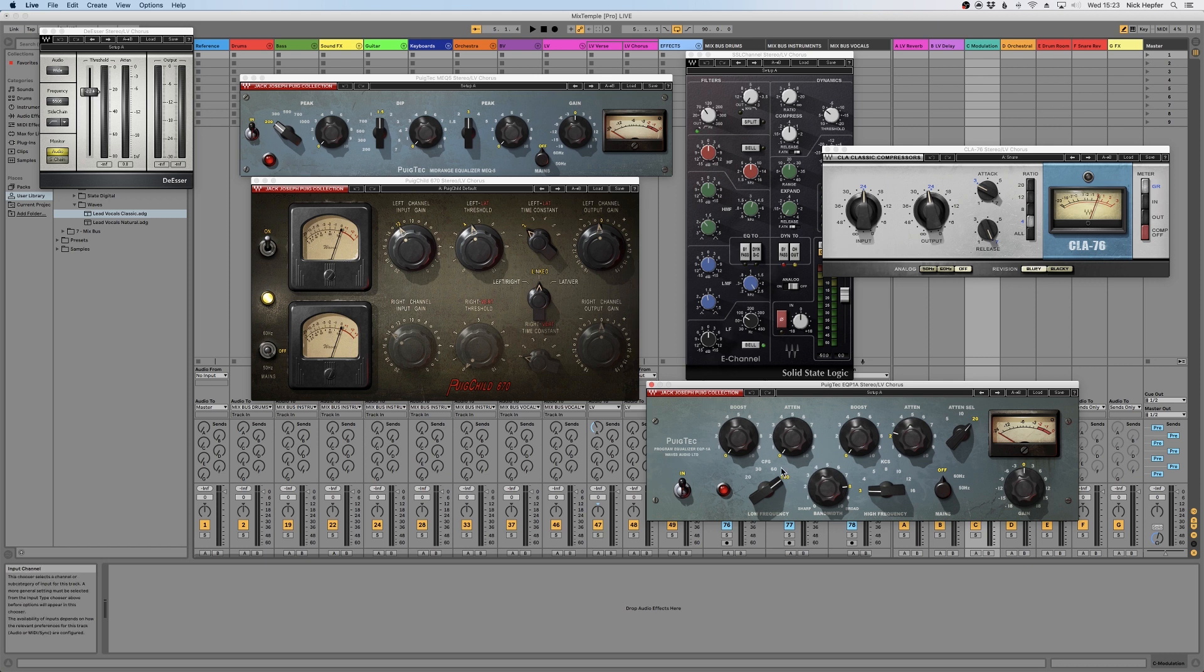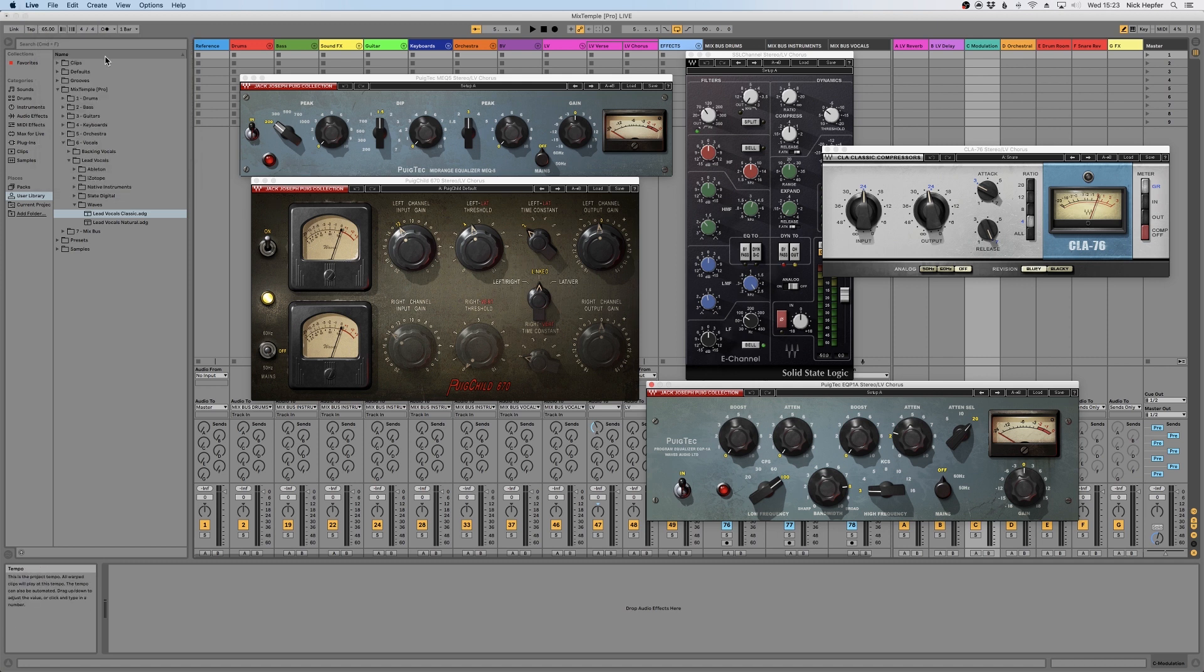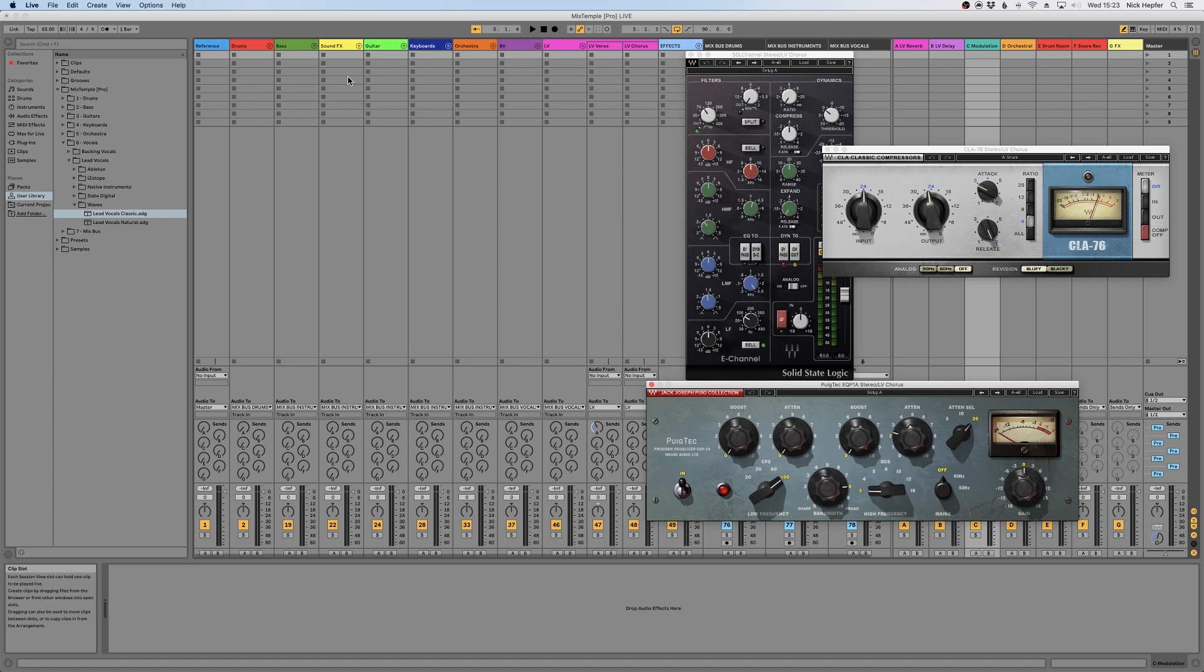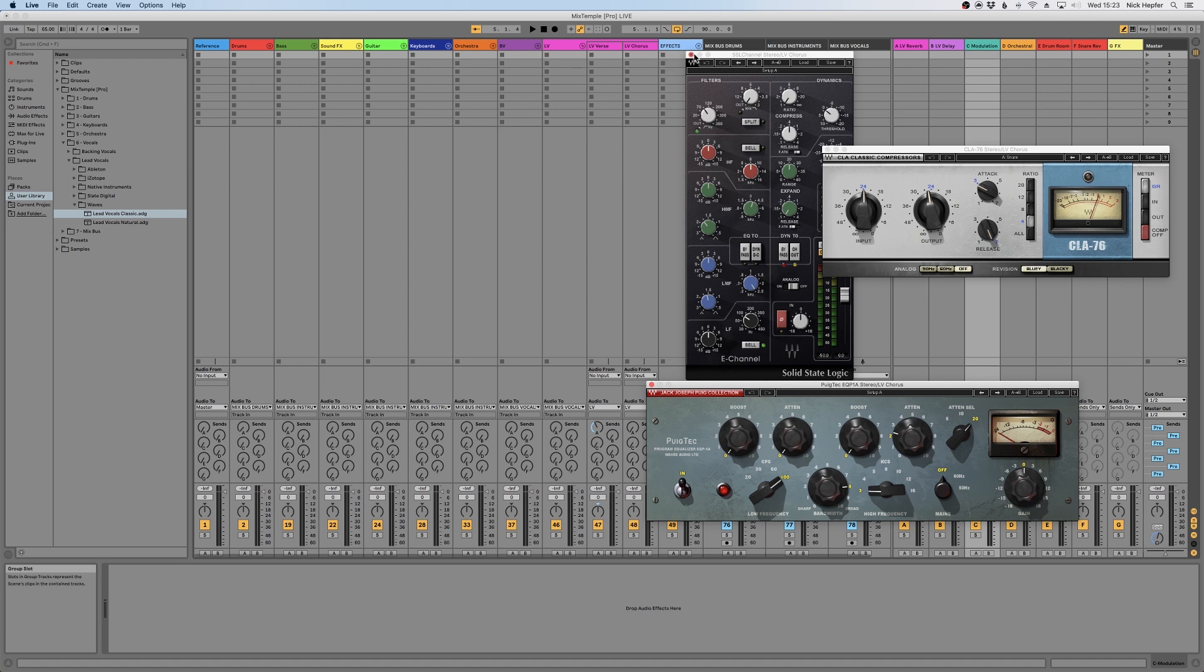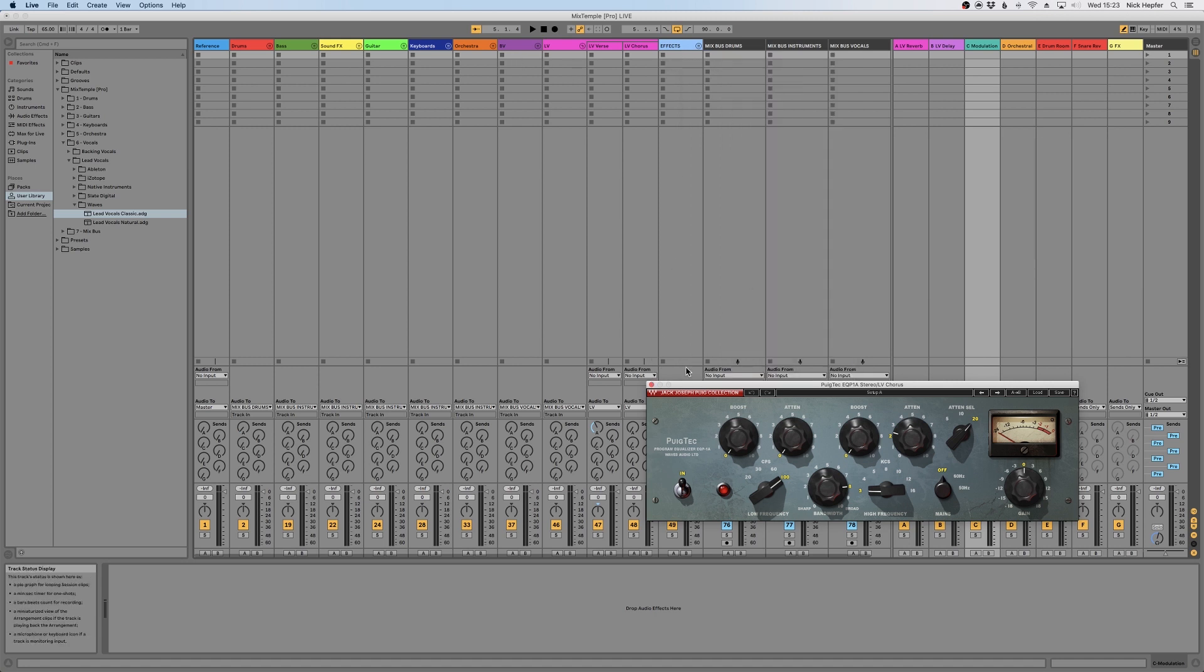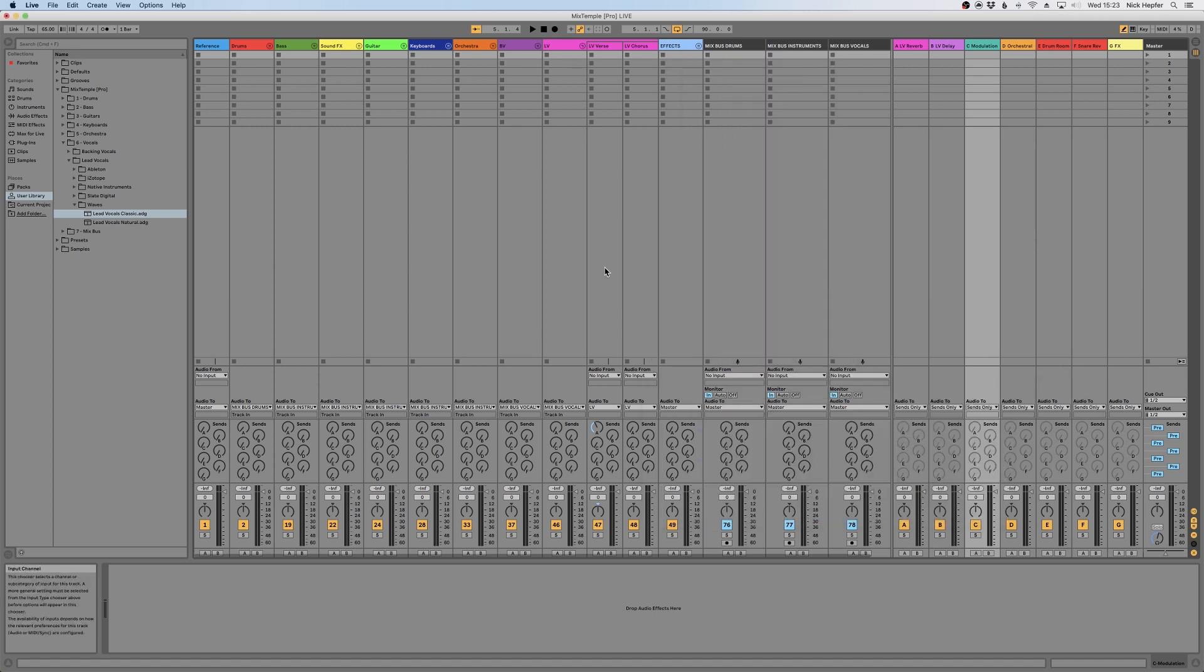Then we round it off with another Pultec EQP processing for fine-tuning the top end and the low end. And it's that easy with every other preset as well. We have something for drums, for pianos, for synths—that's a really easy system to mix.